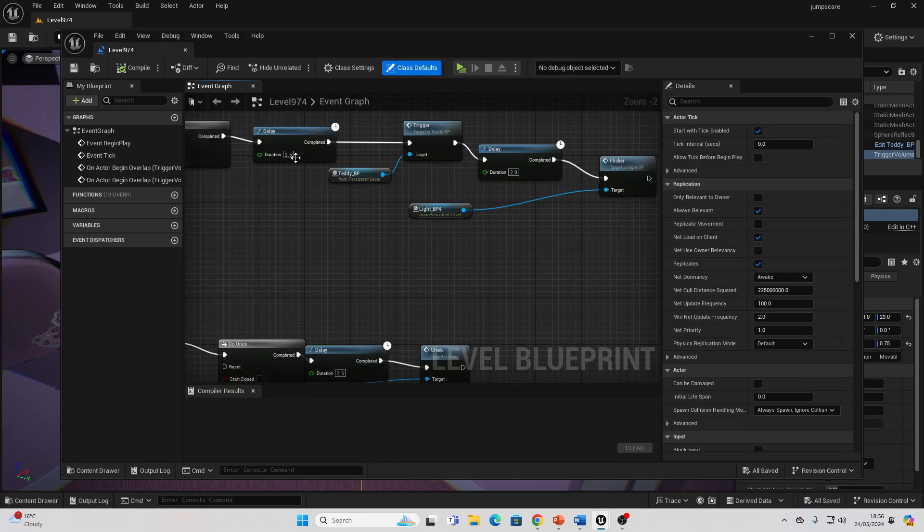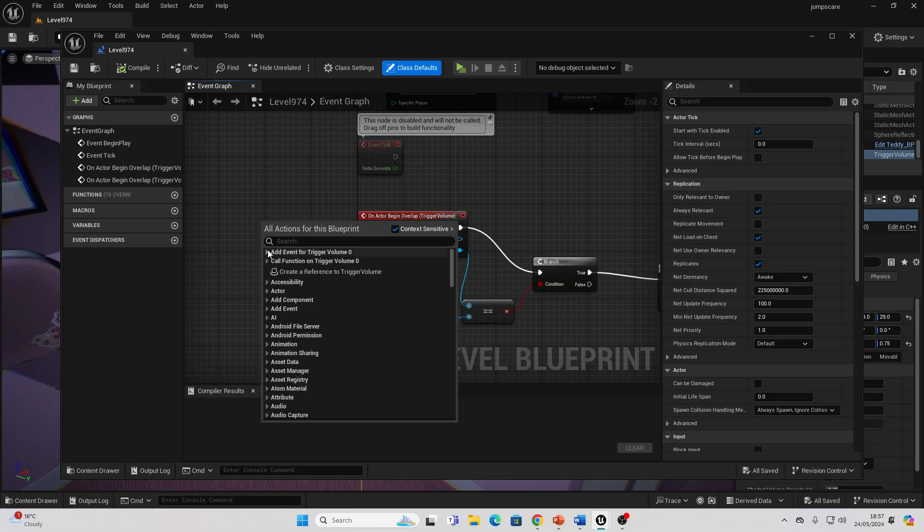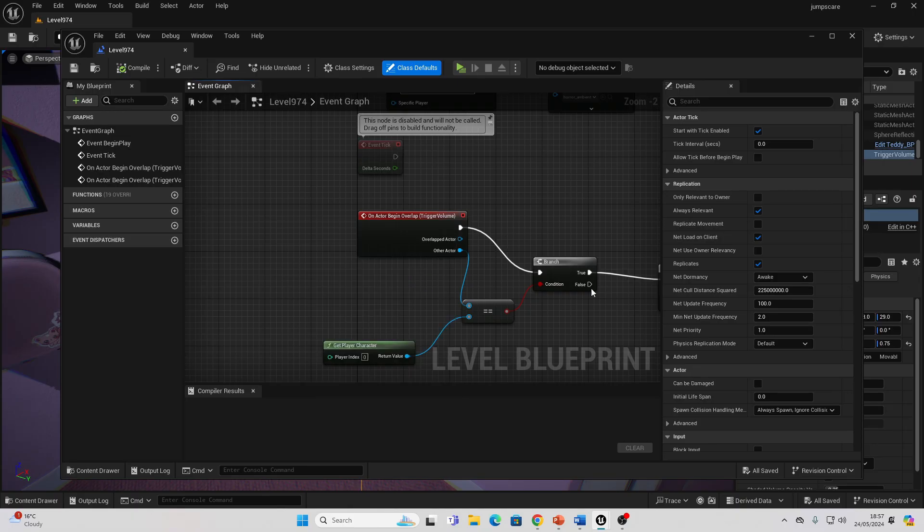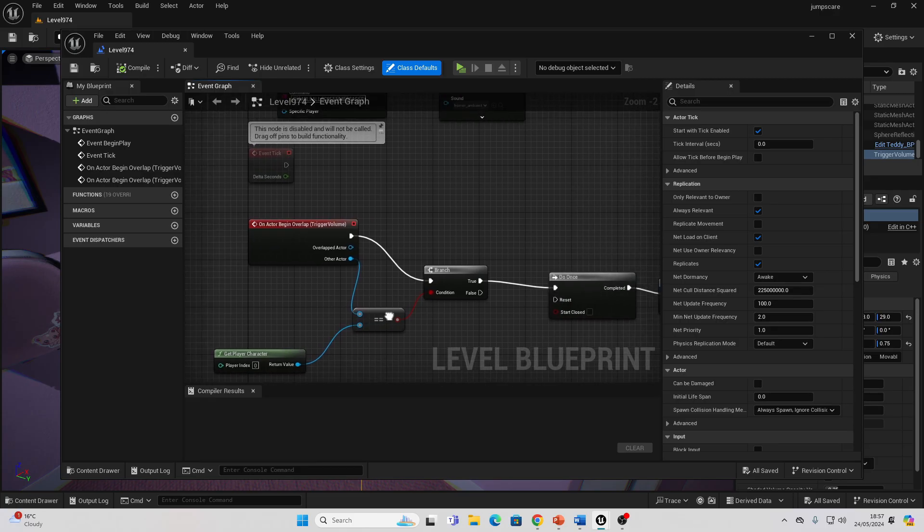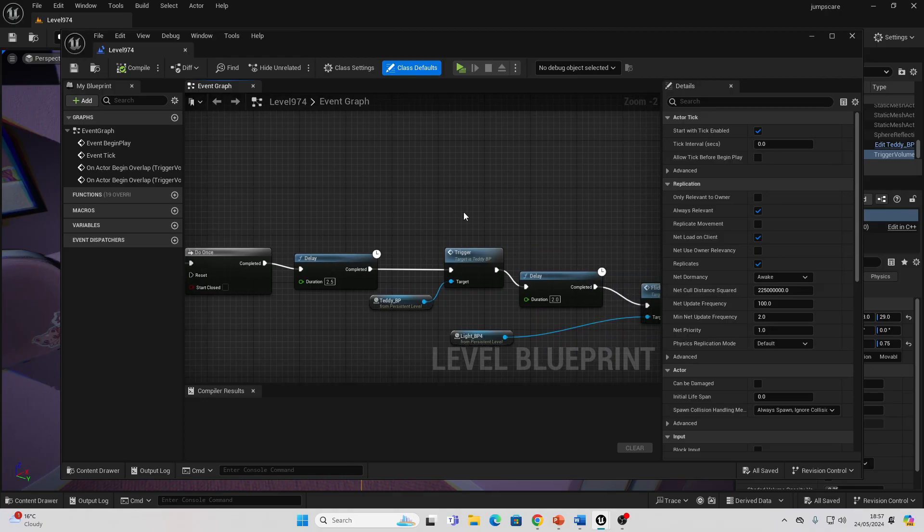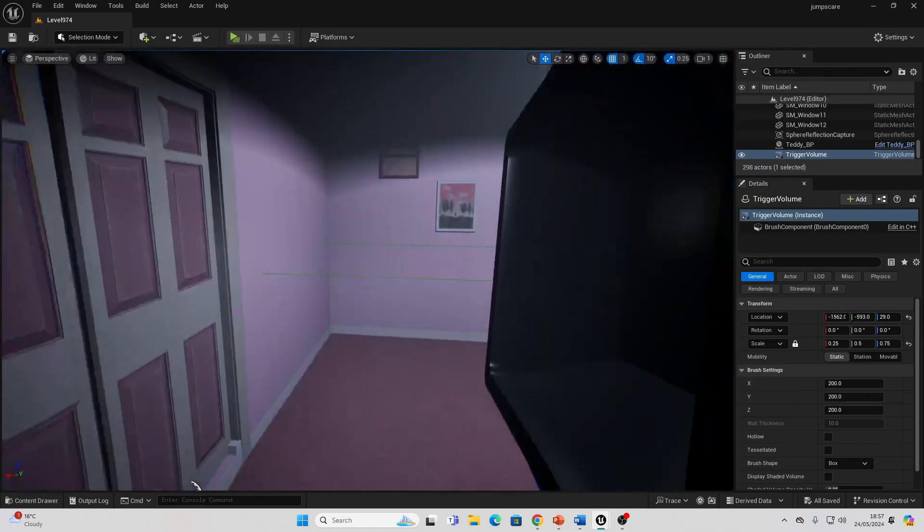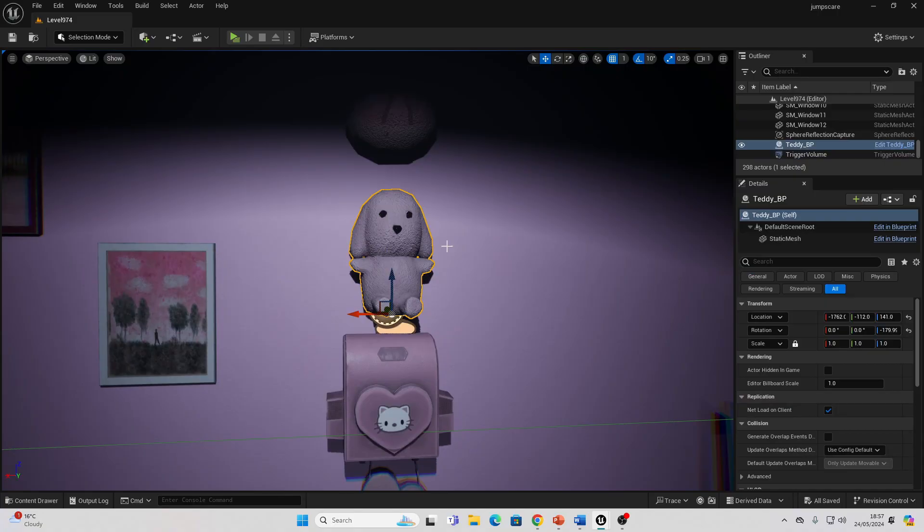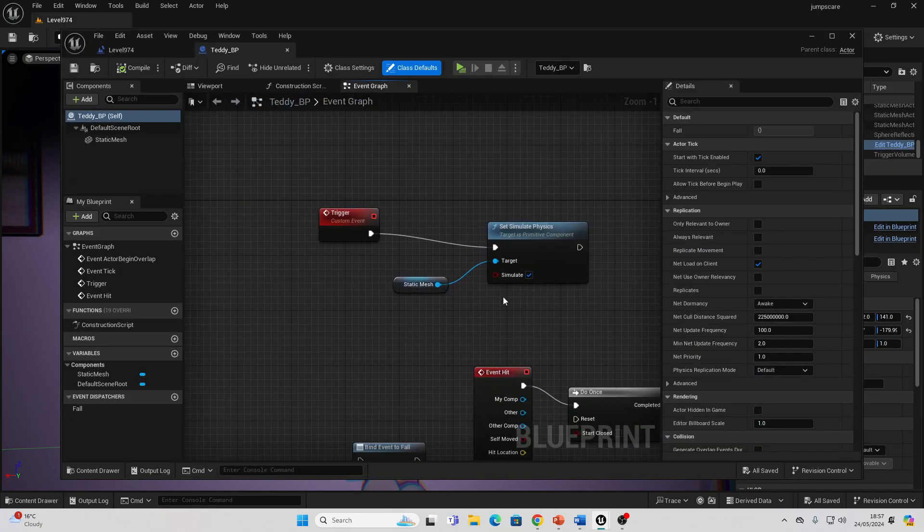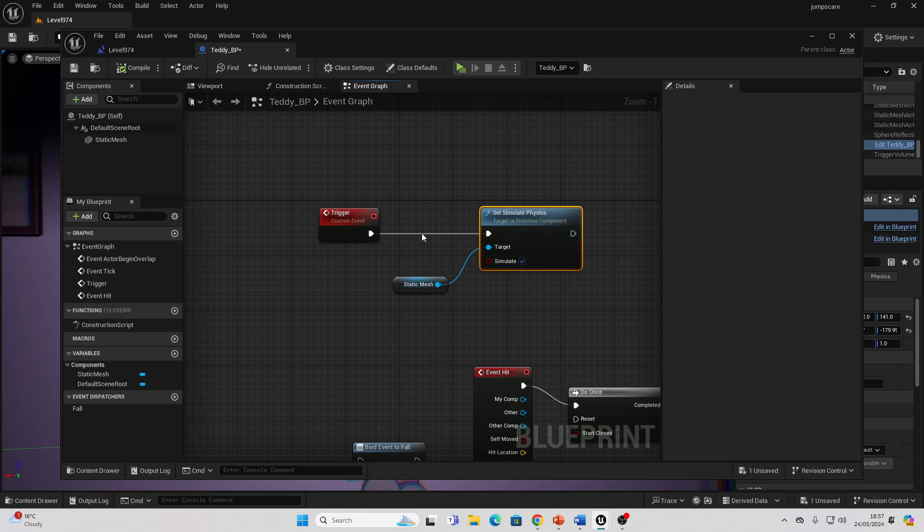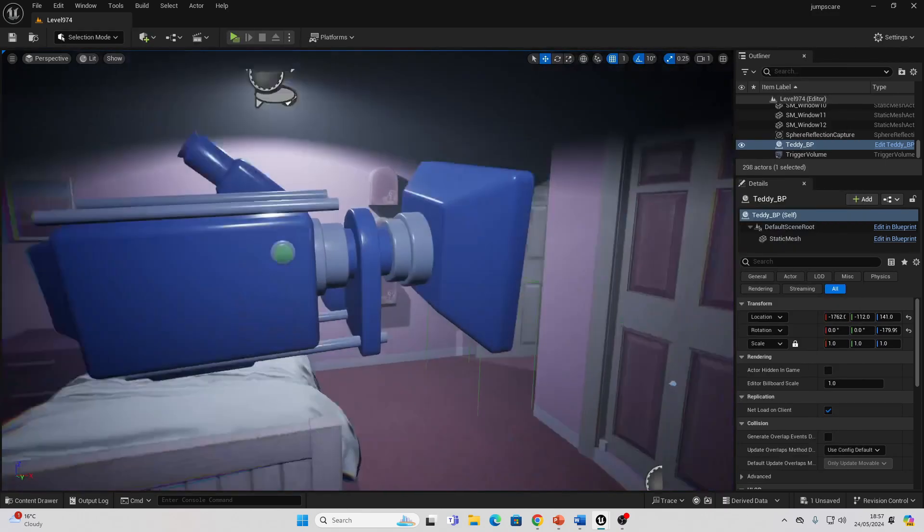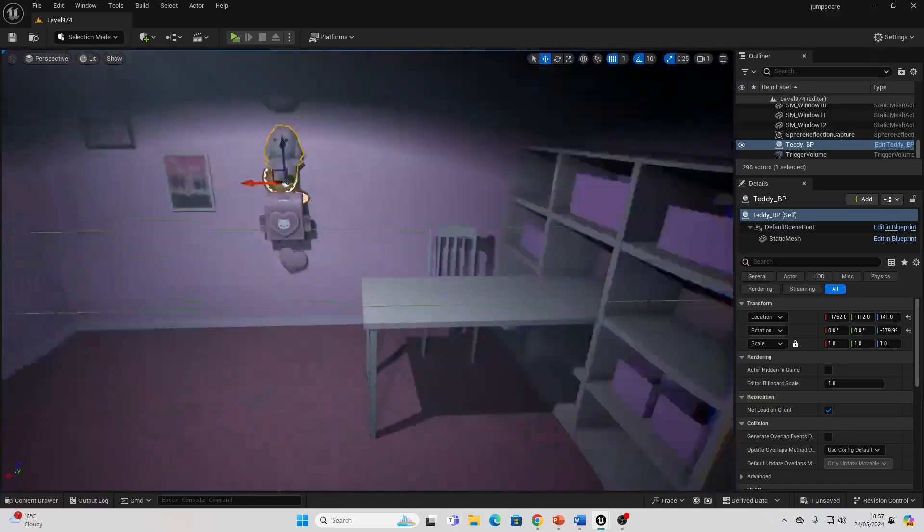If you select your trigger volume, then go here and open the Level Blueprint, you can right-click and create an event for it. I go here to Collision and add On Actor Begin Overlap. I make it so when my player character overlaps this box, I call this Do Once, and then I have a reference to this teddy model which I set up in my level. I basically just make it simulate physics. I have this custom event called Trigger which will make it simulate physics. When the player overlaps this box, it will simulate physics.